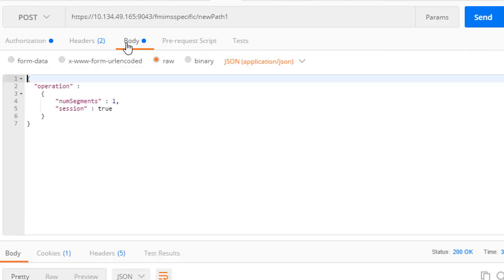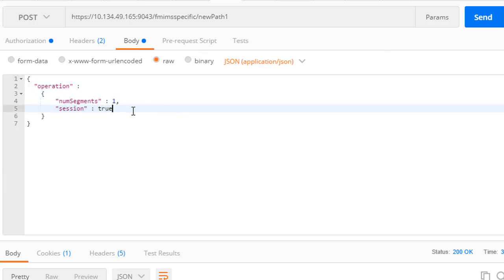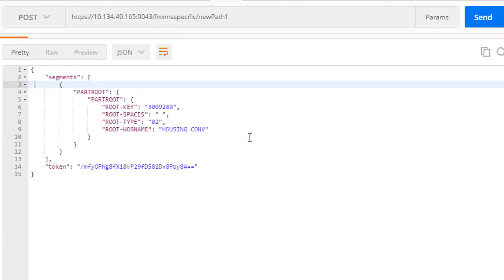Since we no longer require resource information, we can simply provide operation parameters. Again, we can start a session and read sequentially through the database.